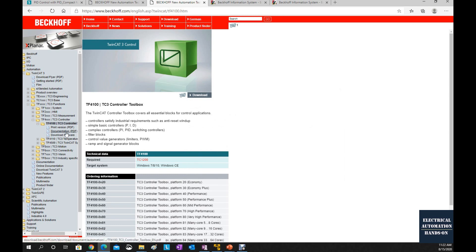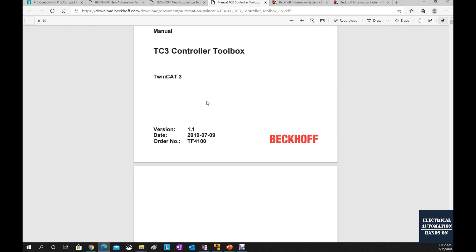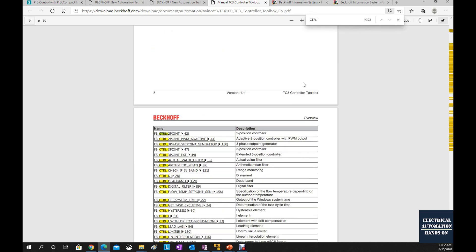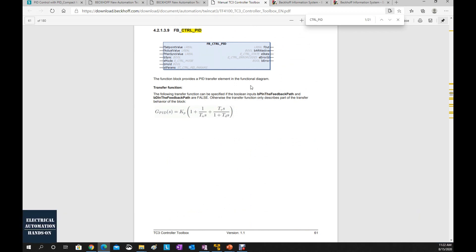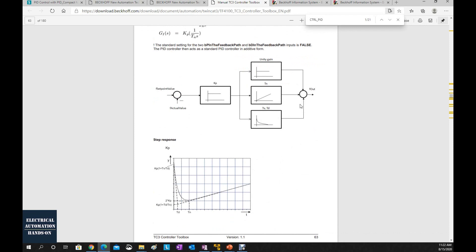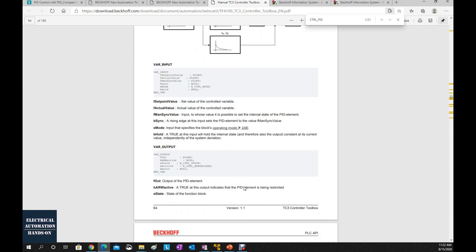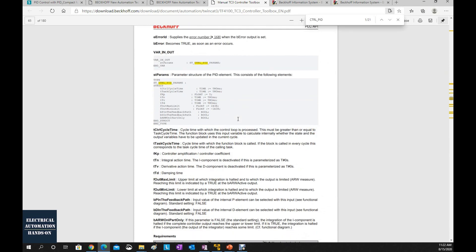From the same page, you can also download the documentation. This document is very useful — it includes all the detailed information and explanation of the PID function block. For example, if you search for control PID, you can quickly jump to the function block explanation, which includes the diagram, the typical transfer function, how it works, the detailed inputs and outputs, and the detail parameters of the PID: gain, integral, and derivative.